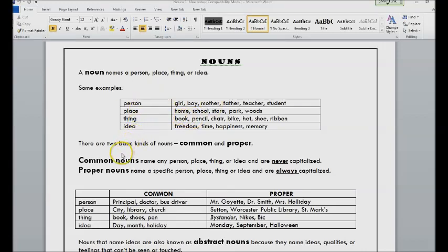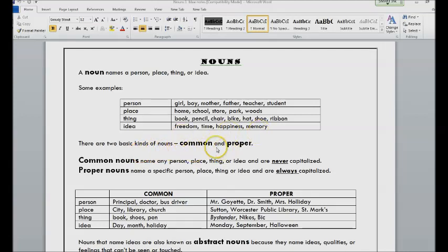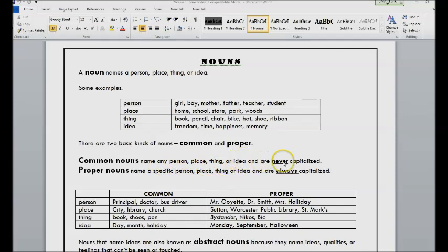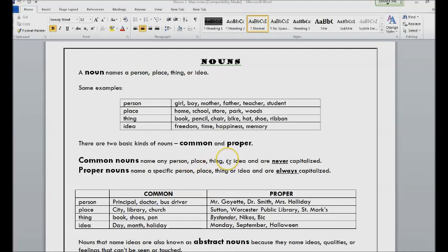We have two basic categories: common nouns and proper nouns. Common nouns name a person, place, thing, or idea and are never capitalized. They could be any person, place, thing, or idea, not a specific one. Proper nouns name a very specific person, place, thing, or idea.